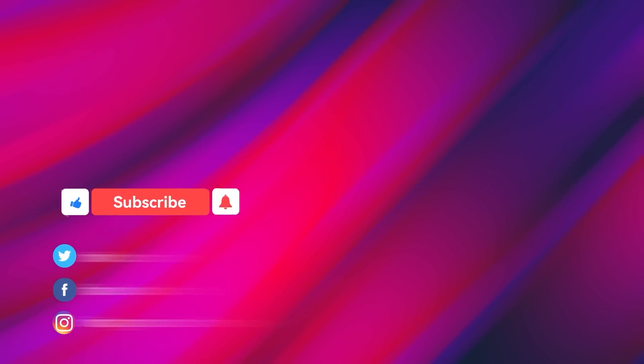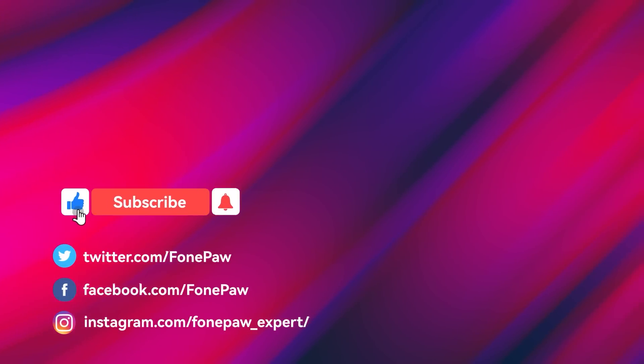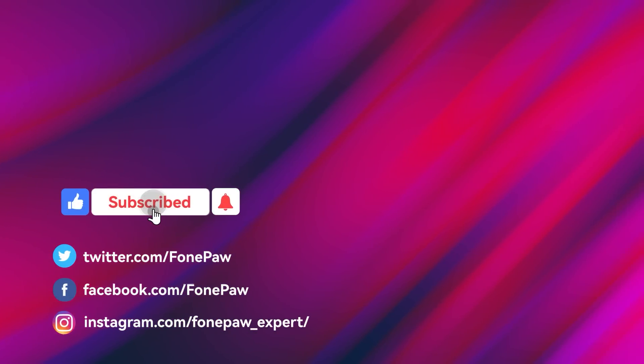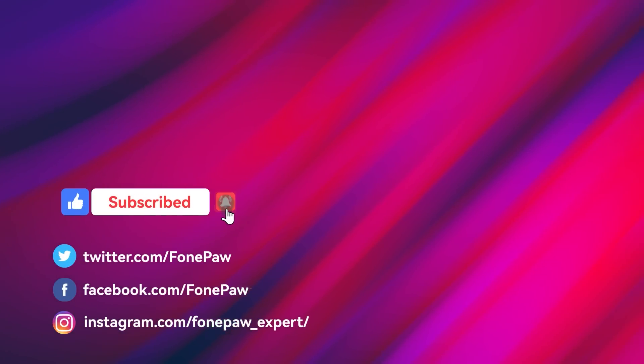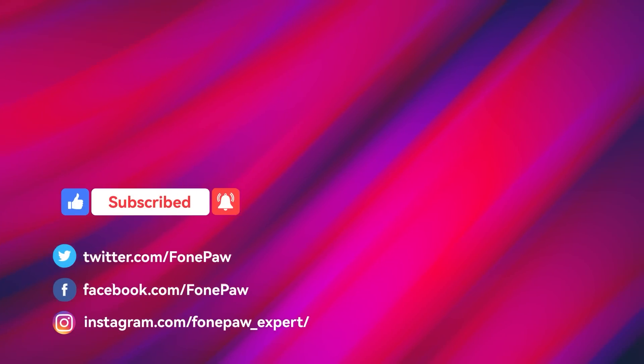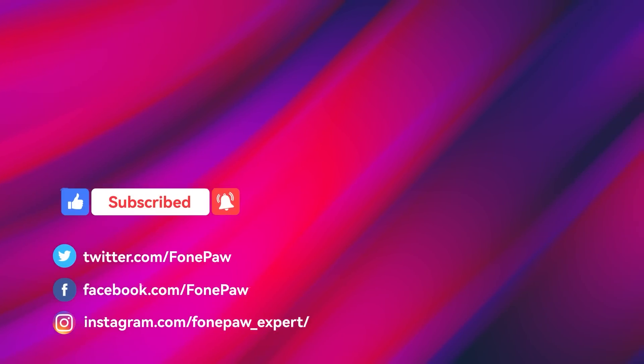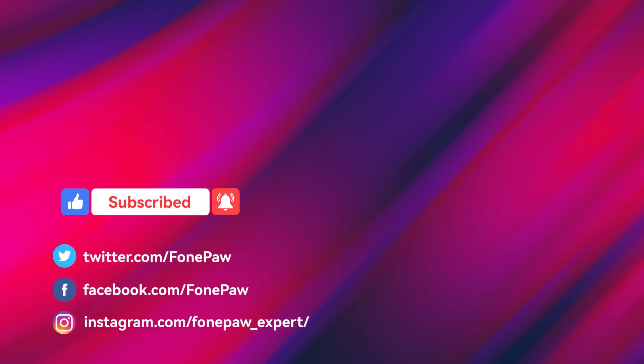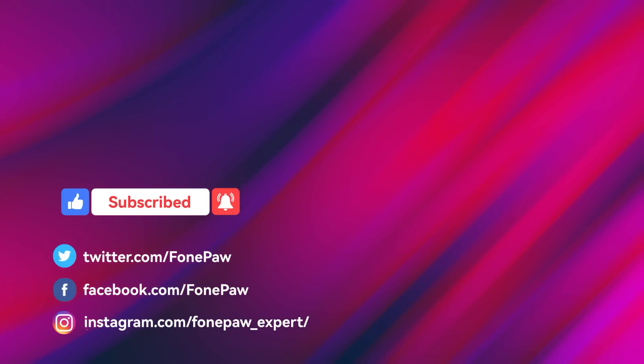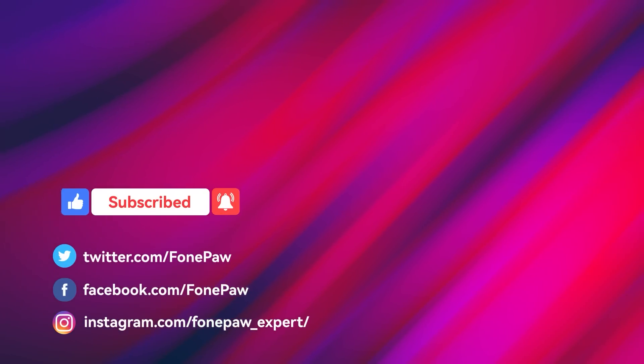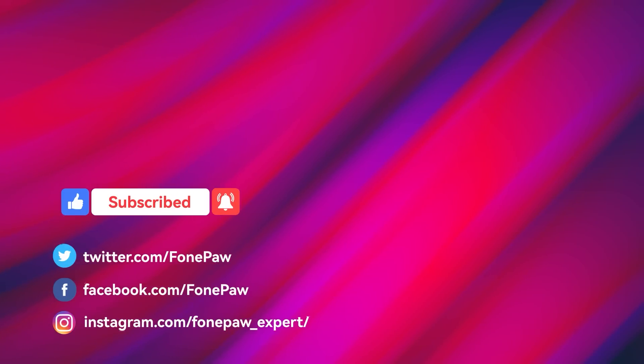That's all about how to record screen on Windows 11. Don't forget to give a big thumbs up and subscribe for more tips about screen recording. Thanks for watching.